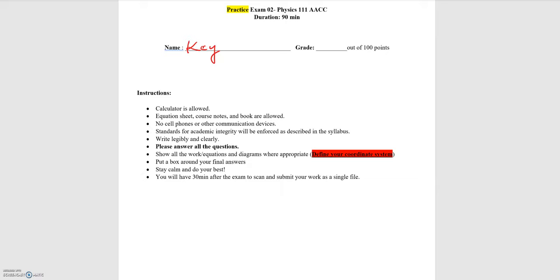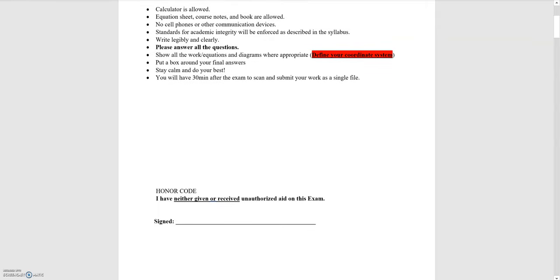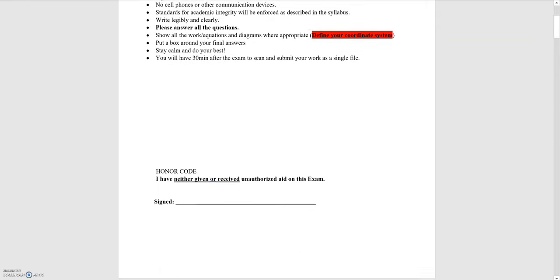In this video I'll be going over the solutions to exam 2's practice exam, and this discussion is going to closely mirror what the review session will be like in terms of what I'll be discussing.